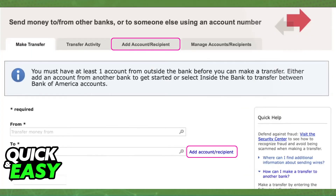When you choose this option you will have to verify that you read and agree with the terms and conditions of starting a wire transfer online, and after you agree with the terms you will be redirected to a page where you have four main options at the top.